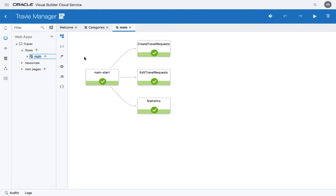Now that our application is complete, we are ready to publish it. Publishing in Visual Builder Cloud Service includes two stages. The first one is called stage, which creates a testing environment for you to test your application. Once you're happy with that, you can publish your application.